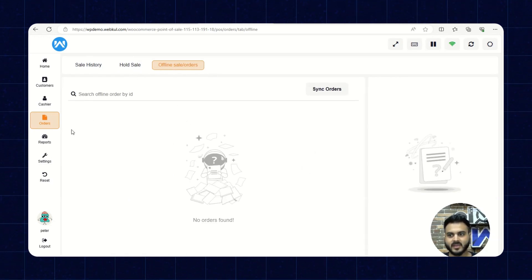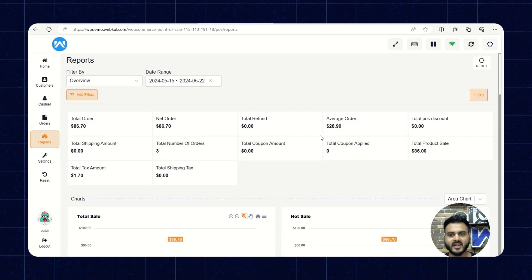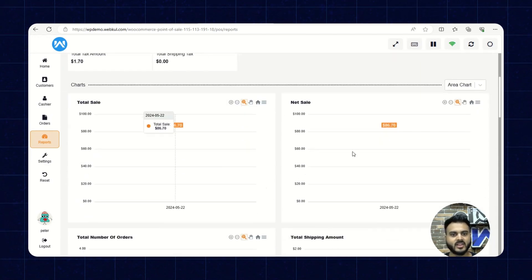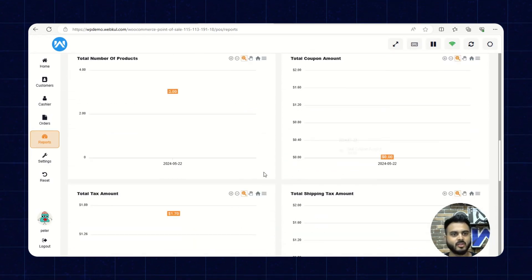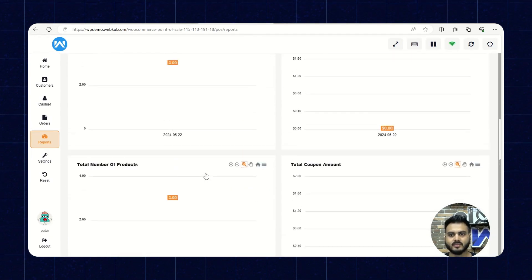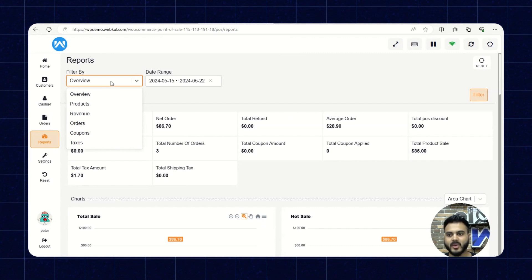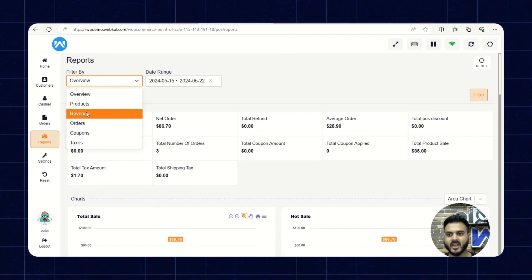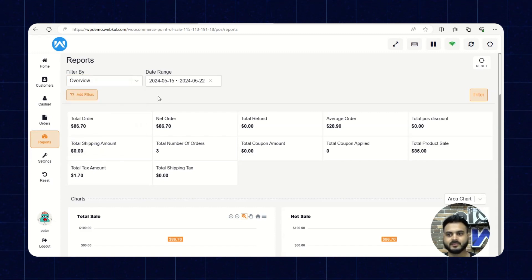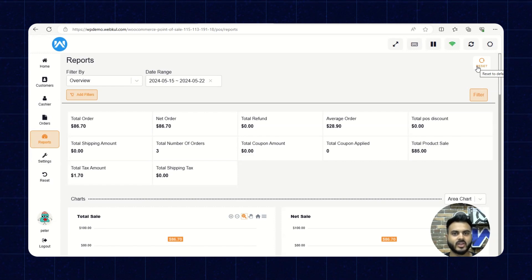Now let's check the Reports section. The sales agent can view various reports available for the POS panel. Several charts will also be available to view and analyze. Reports can be filtered using pre-built filters based on products, revenue, orders, coupons, and taxes, and a date range can also be set. Reports can be reset by clicking the Reset button.